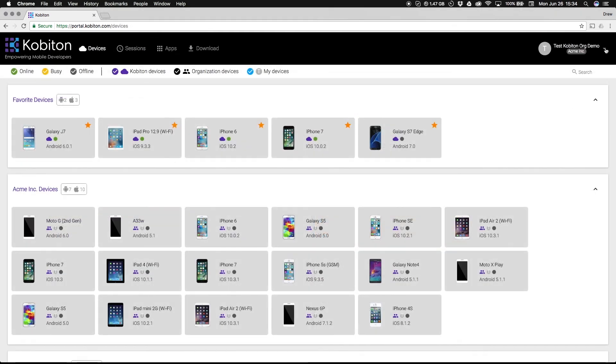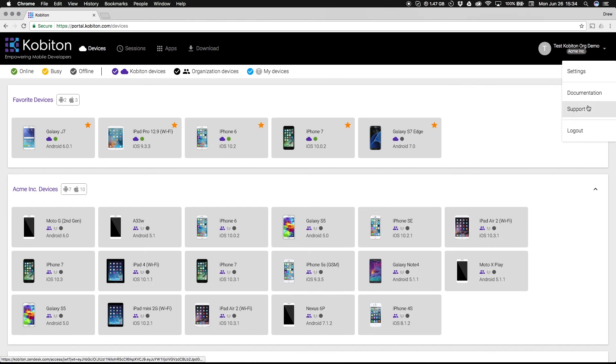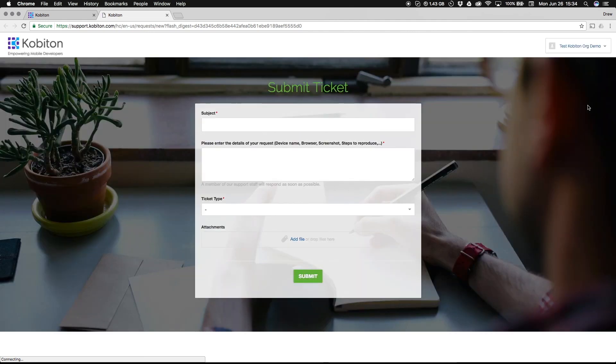And as always, if you need any help or have comments, feedback to help us improve, simply select the support link, which can be found in the drop-down menu at the top right of the home screen.